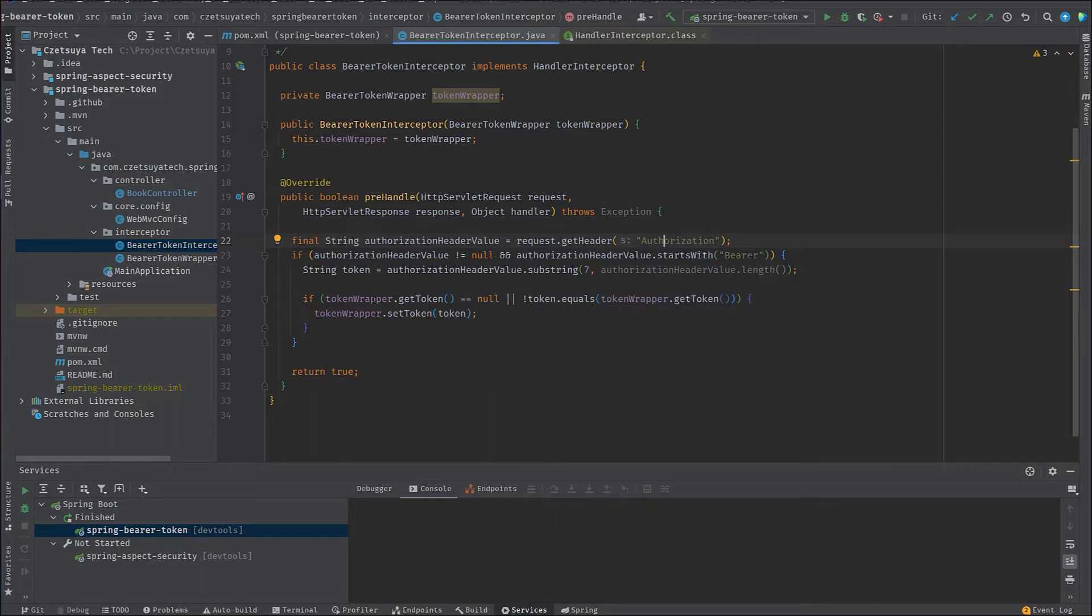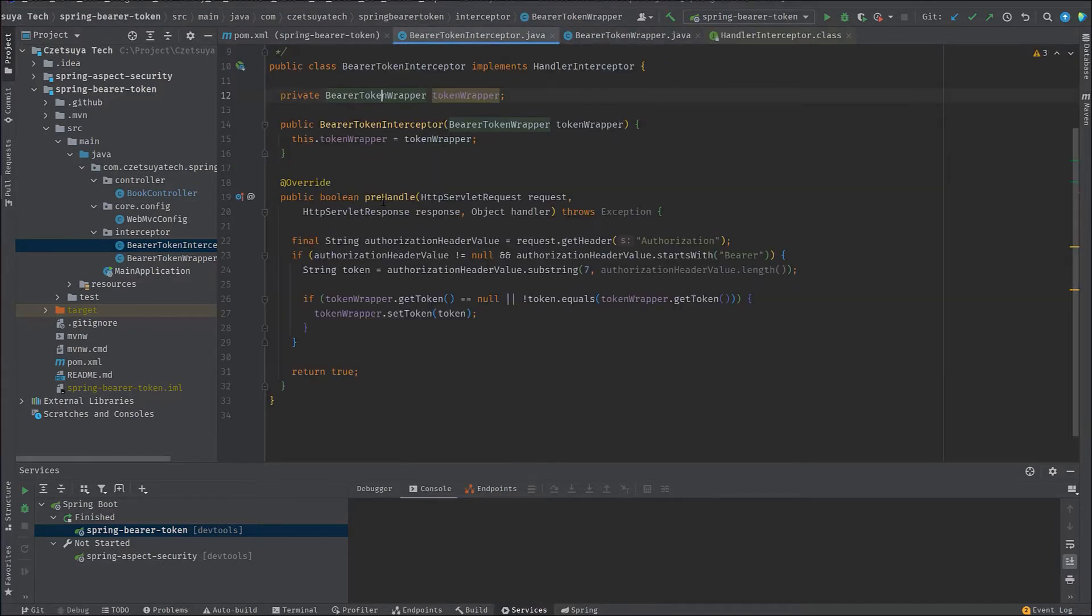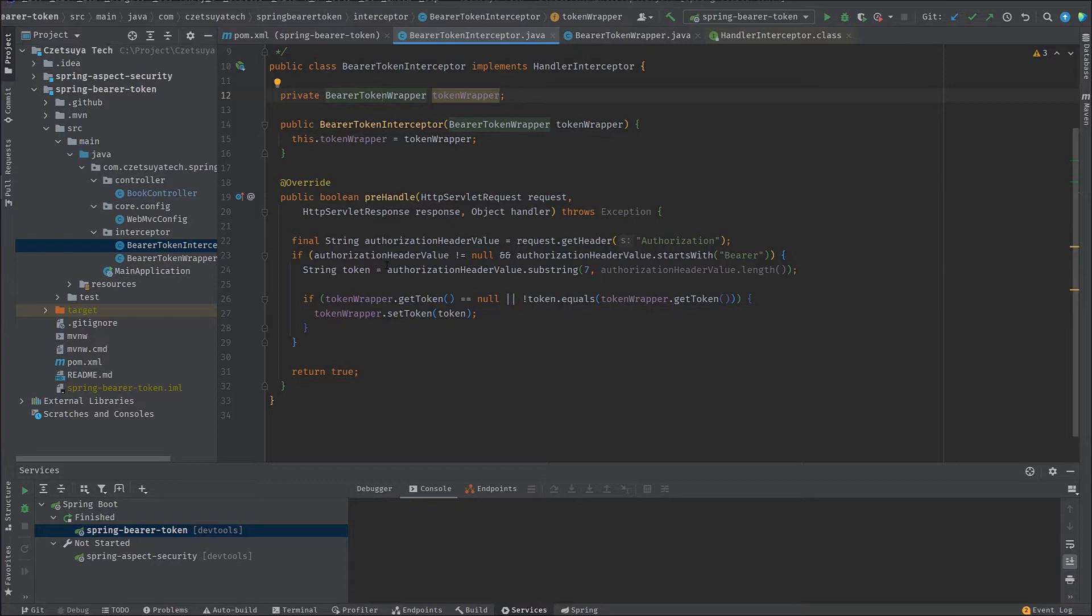And here, the token wrapper is actually a bean, bearer token wrapper, which has a field token. We check if it's null and we check if its value is equal to the token that we get from the authorization header. If they are not equal, we assign the token as the new value of the token wrapper.